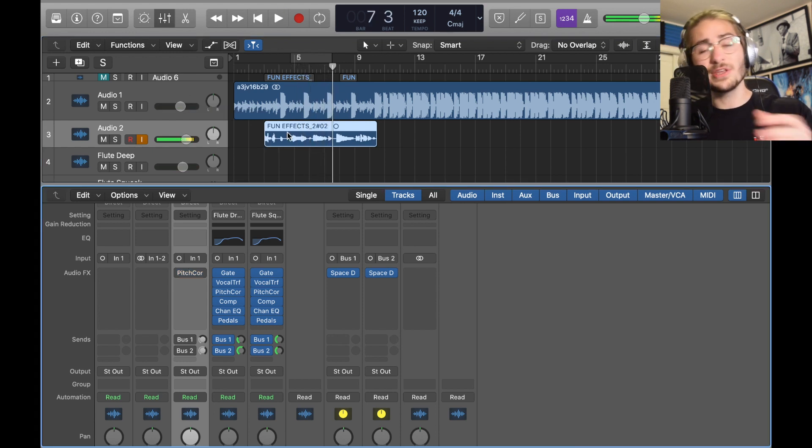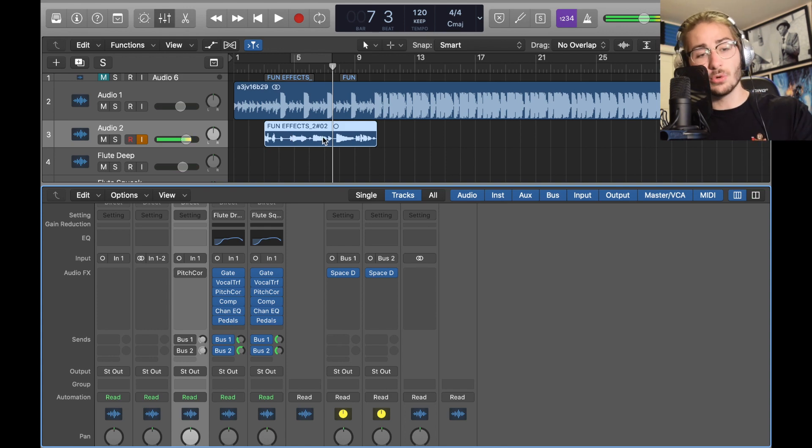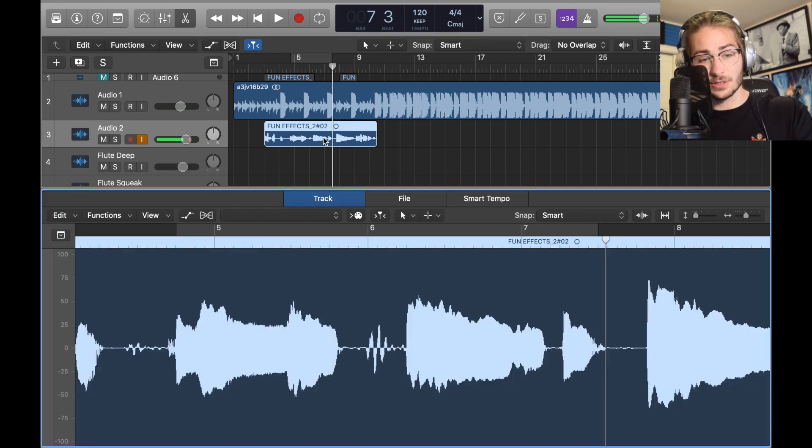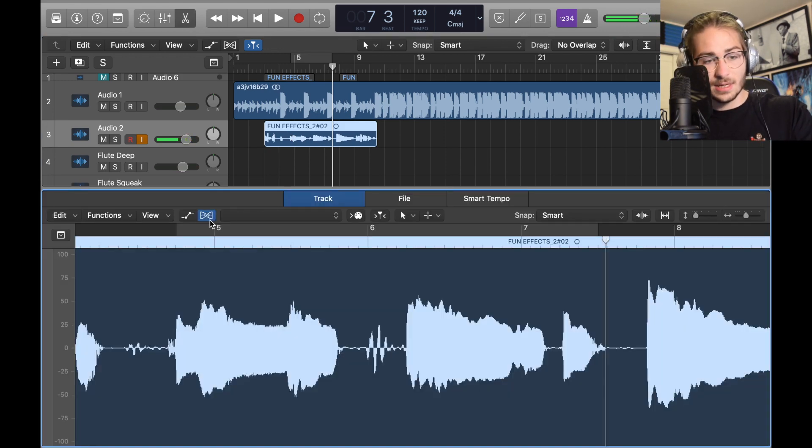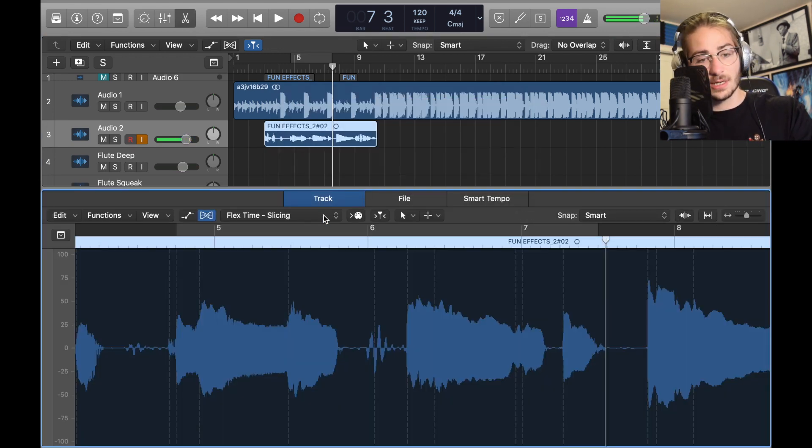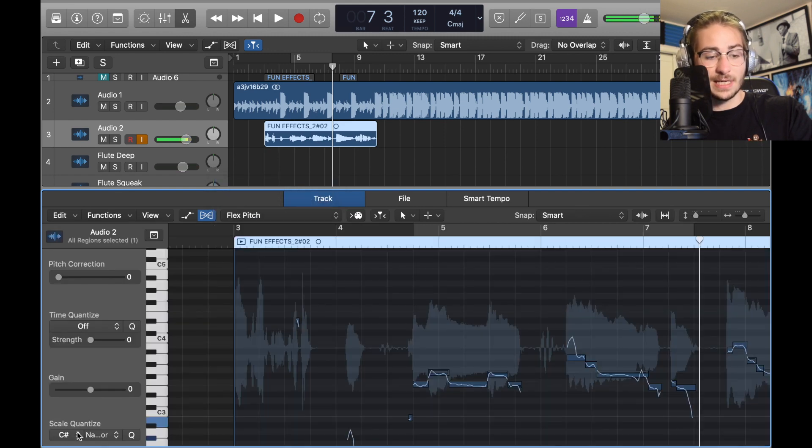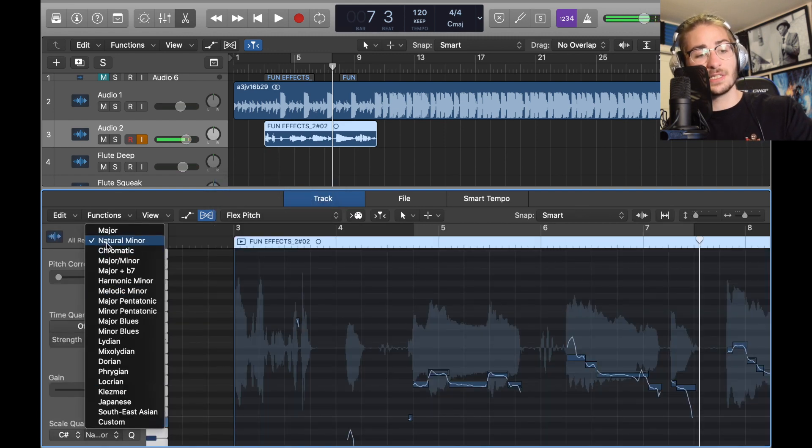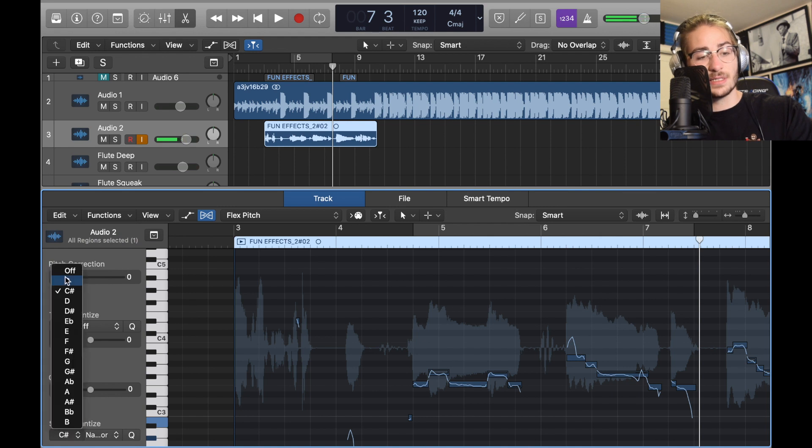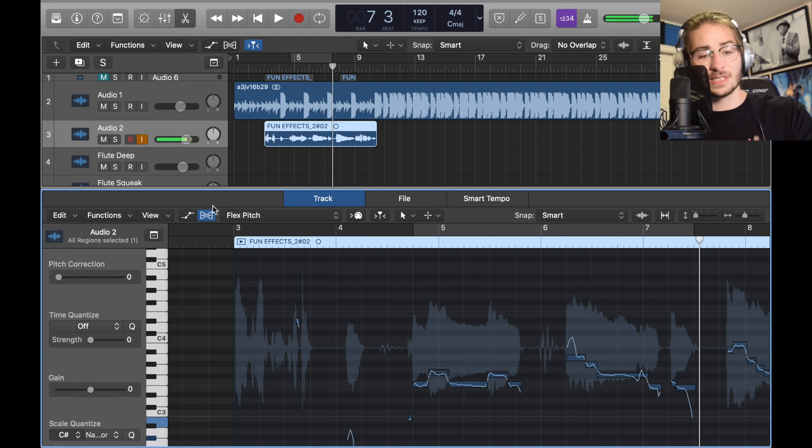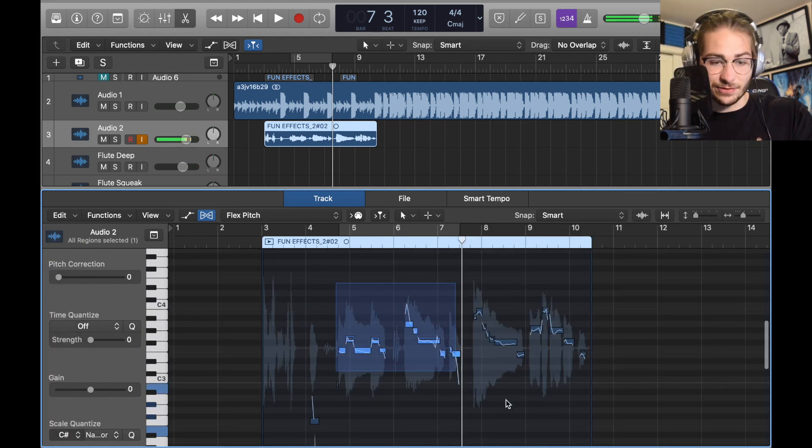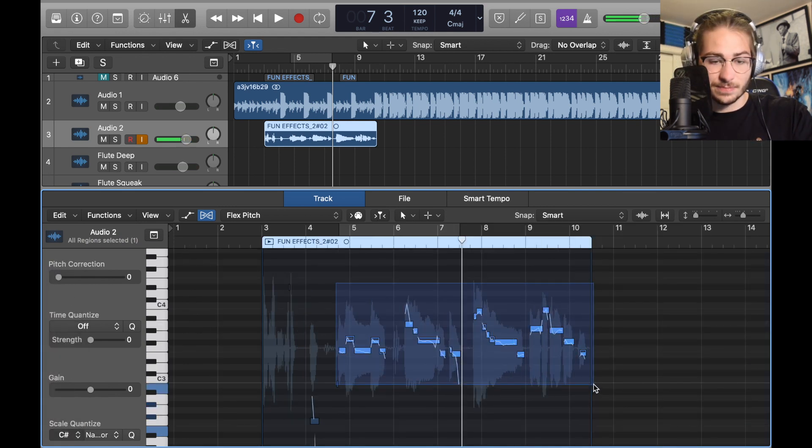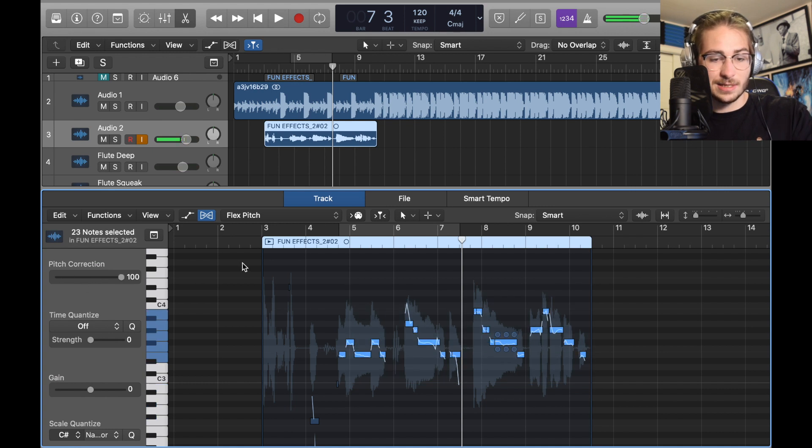Now that you know that, you want to double click your track just like last time, click this, turn on Flex, click the bar, go to Flex Pitch, go down to Scale Quantize, make sure it's what your pitch correction is set to. So natural minor C sharp is what the pitch correction was at. Highlight your flute notes and correct them 100%. They sound like this.